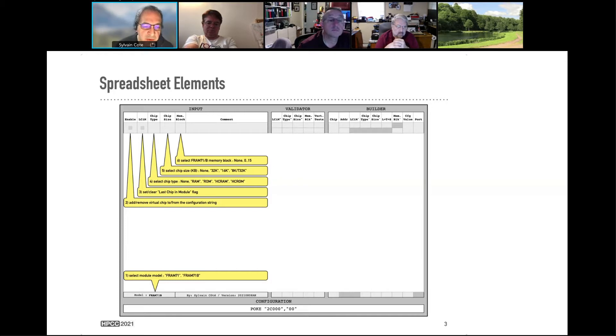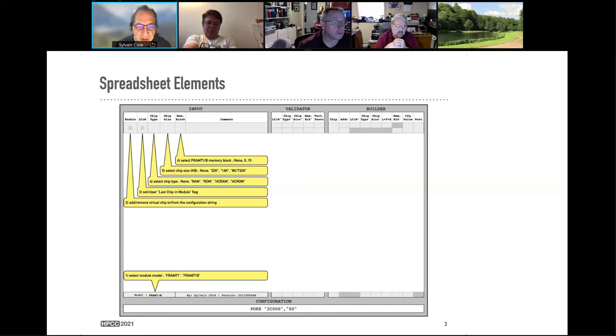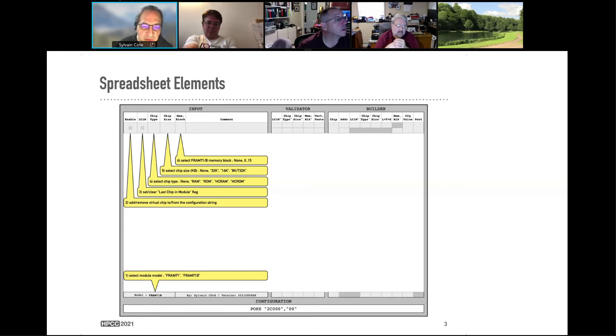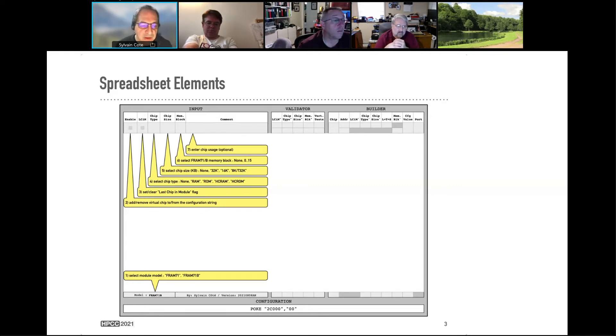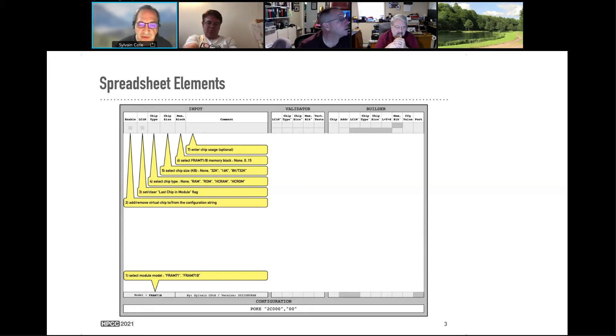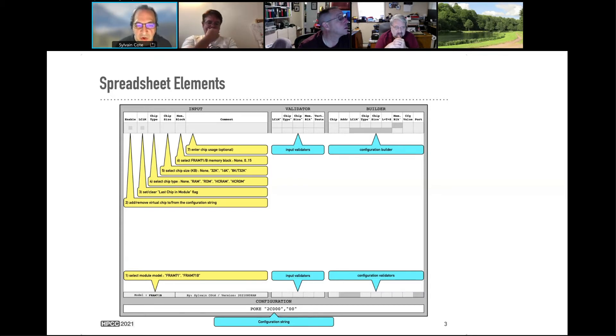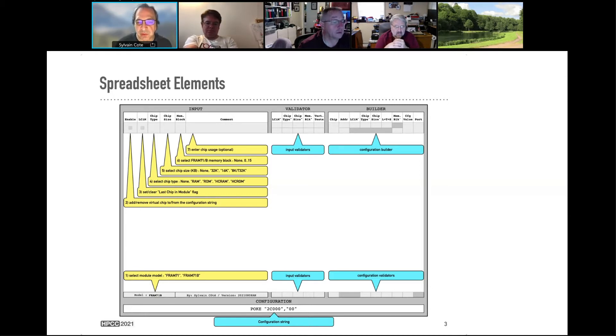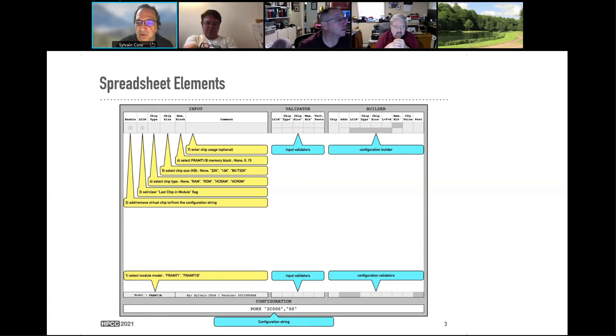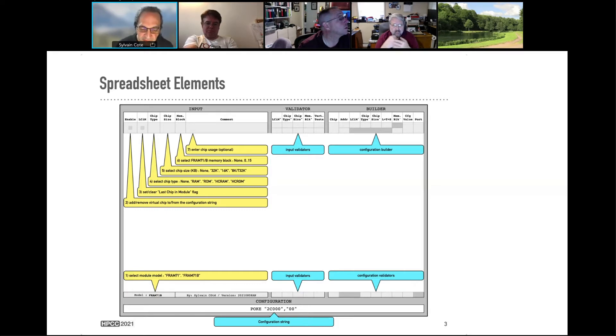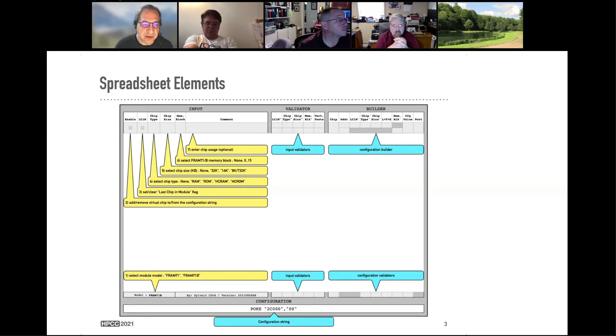Then, you have to select the memory block in the FRAM. It's 0 to 15. 0 and 1 have special meaning. 2 is reserved for configuration. So actually, you have 3 to 15 available for most of the configuration. And then, you can enter the chip usage. This is basically a comment. As you enter that, you will have a section which is called Input Validator. And that will validate the row and also the spreadsheet, the module in itself with the multiple row configuration. You have also the Configuration Builder. That space will try to build the number that will be added to the configuration, the poke at the bottom.